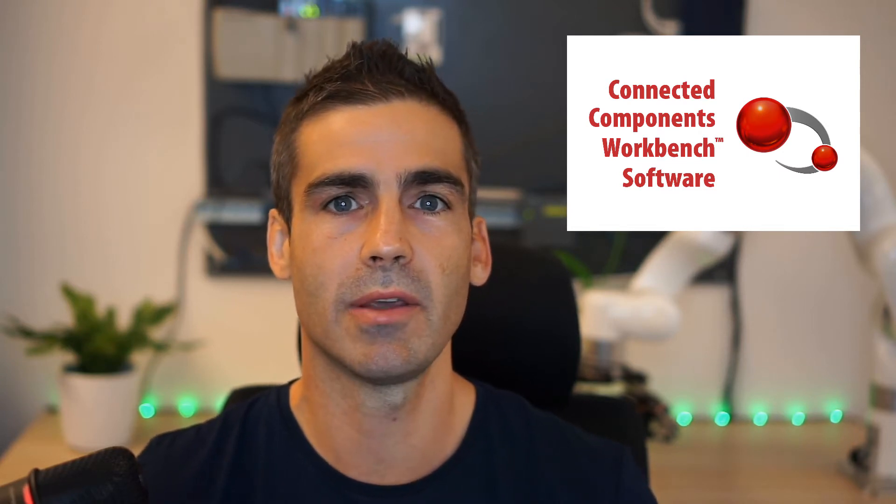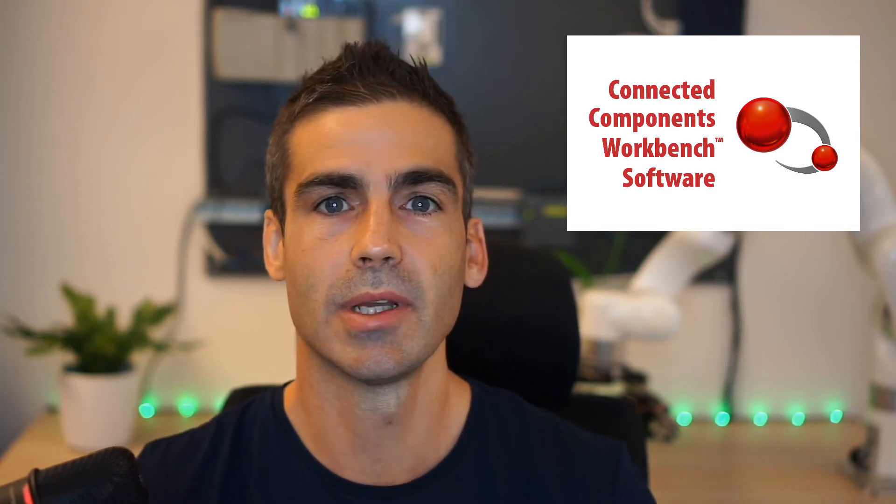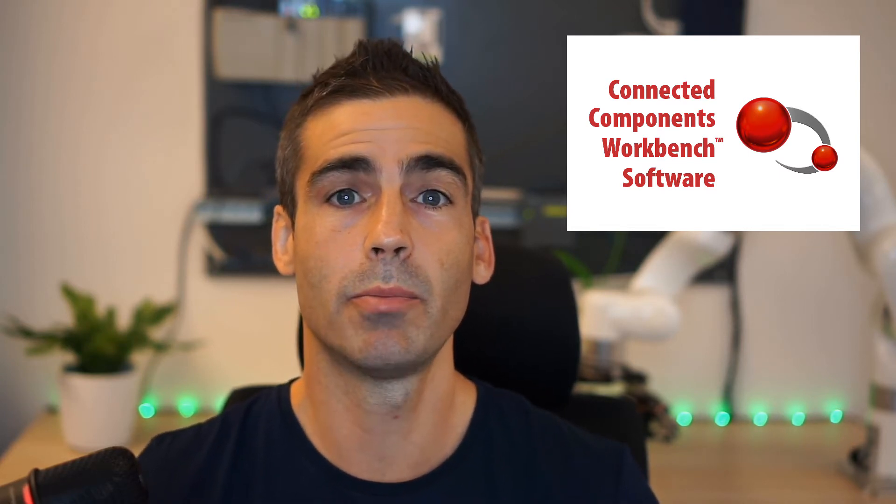But we gave it a try and we are pretty happy. It's a free software. It's not very common that you see the words free and Allen Bradley together at the same place. But this CCW is a free software, pretty easy to get, download and install.